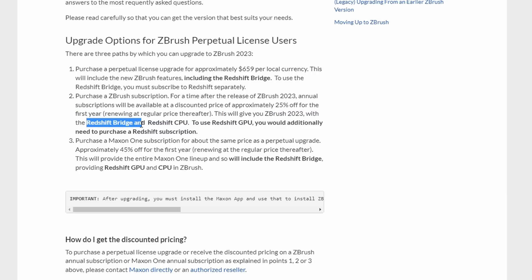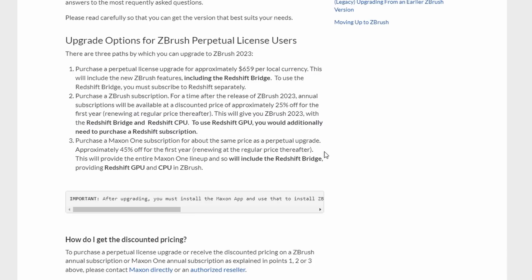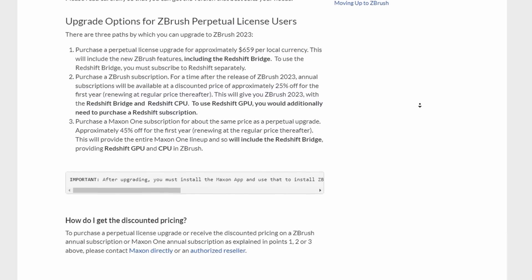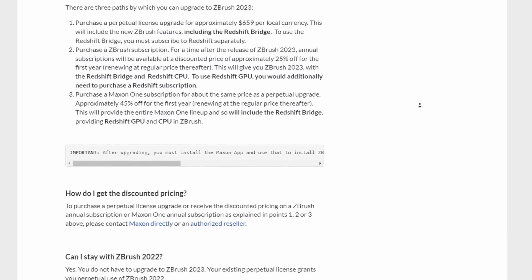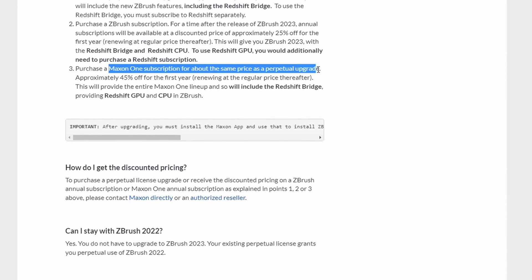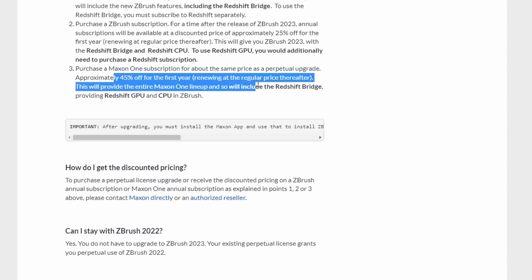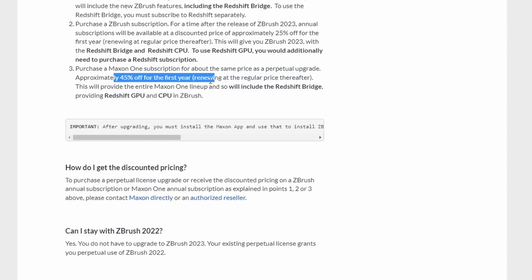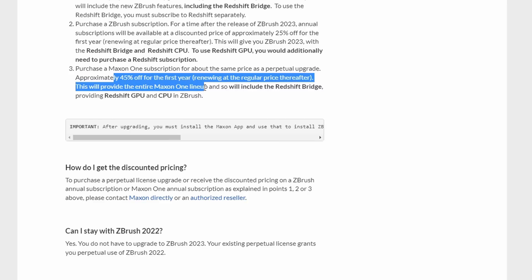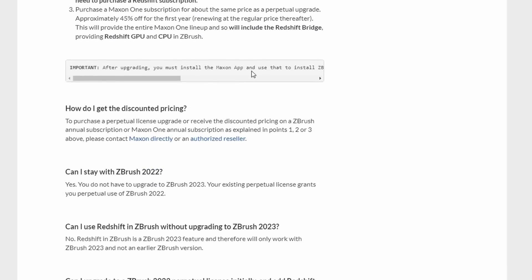Meanwhile if you're purchasing this one which is going to give you 25% this is also going to come with the Redshift bridge and Redshift's CPU rendering. It doesn't come with the GPU. You want the GPU you pay more money you get the GPU and that is what it is. Now if you want to get the CPU and the GPU and ZBrush you have to purchase the Maxon One subscription for about the same price as the perpetual upgrade which is approximately 45% off for the first year and of course in subsequent years to come you would have to renew this at regular price.